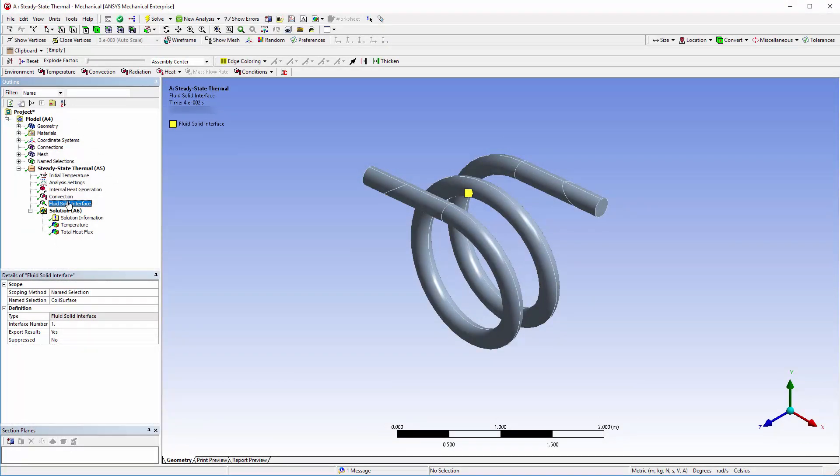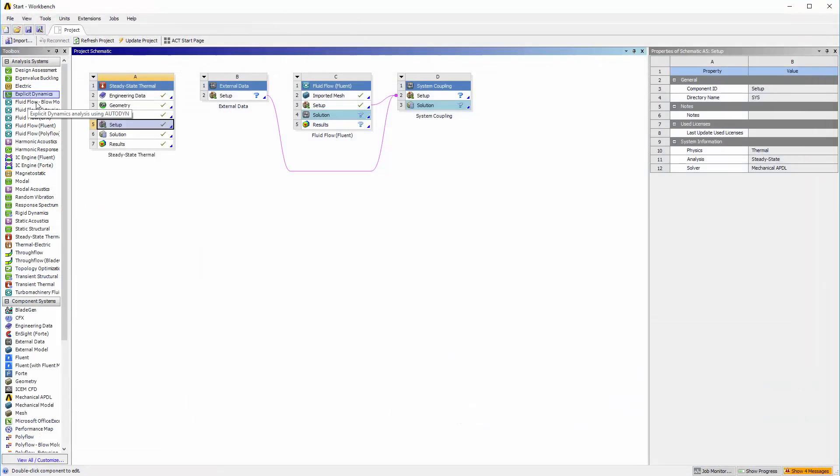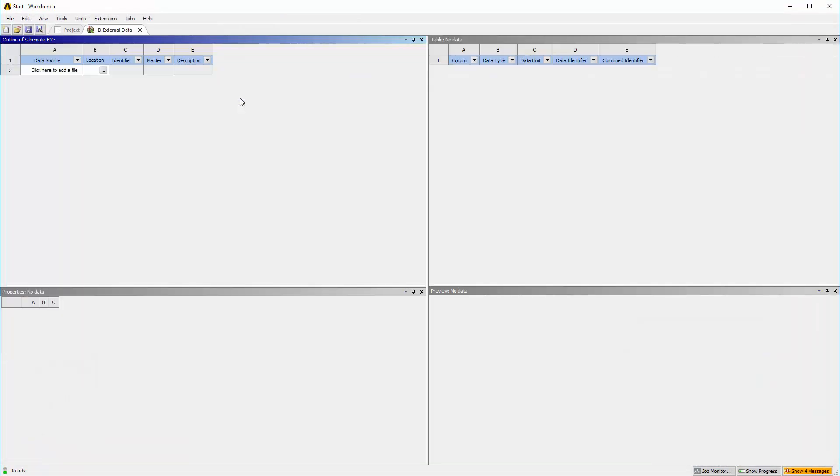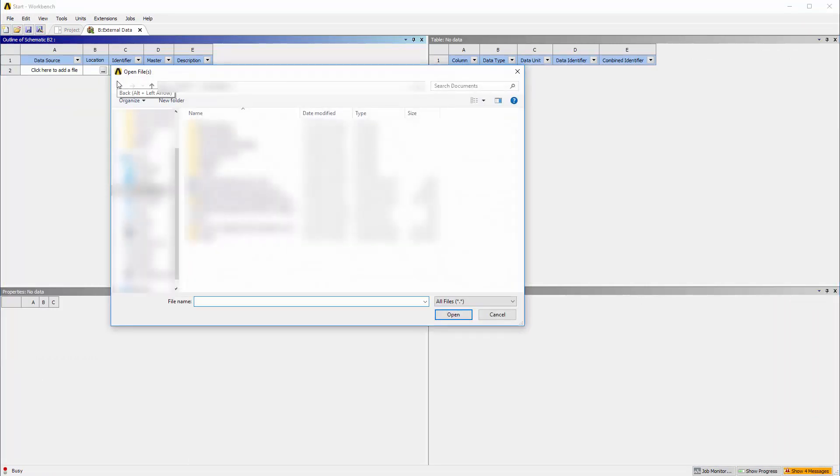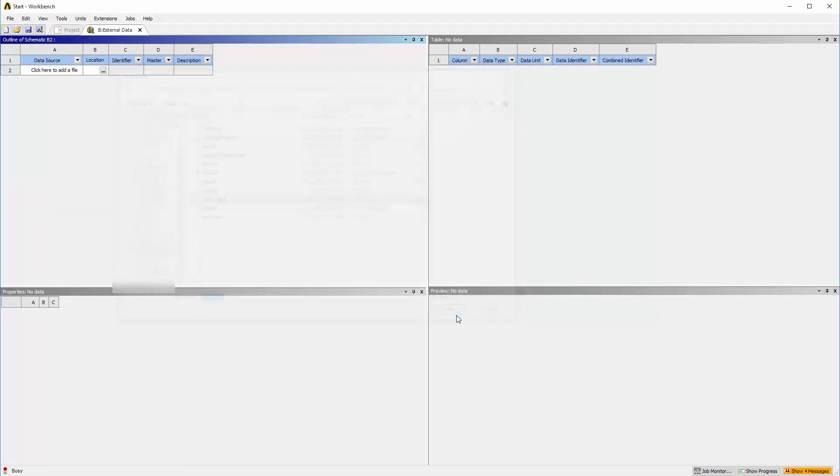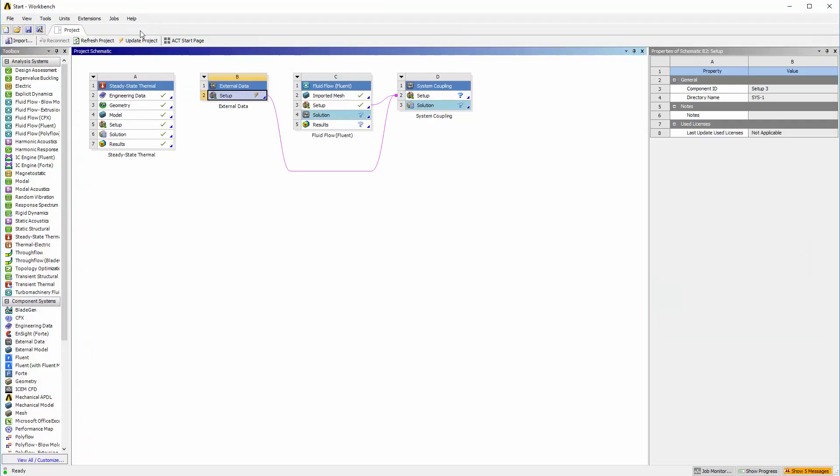To facilitate the transfer of data from the .axdt file, I must specify its location in the external data system. The file can be found in the cases directory. The mechanical portion of the setup has been reviewed.